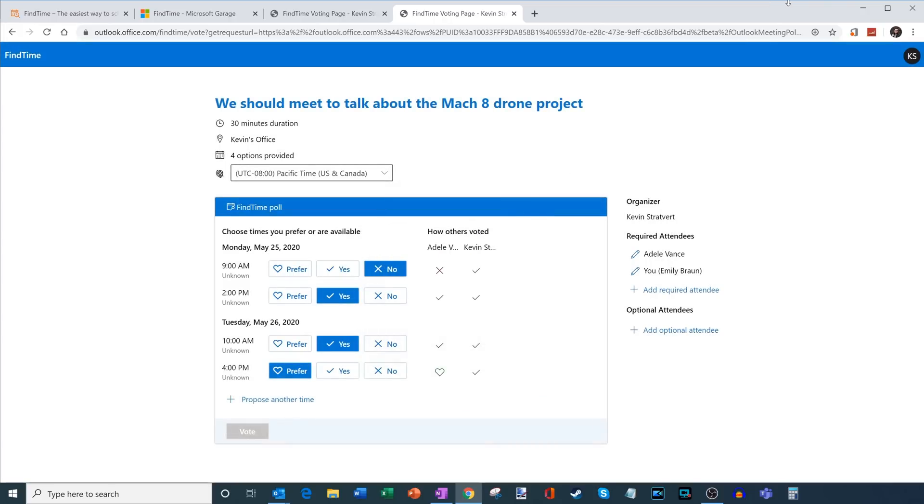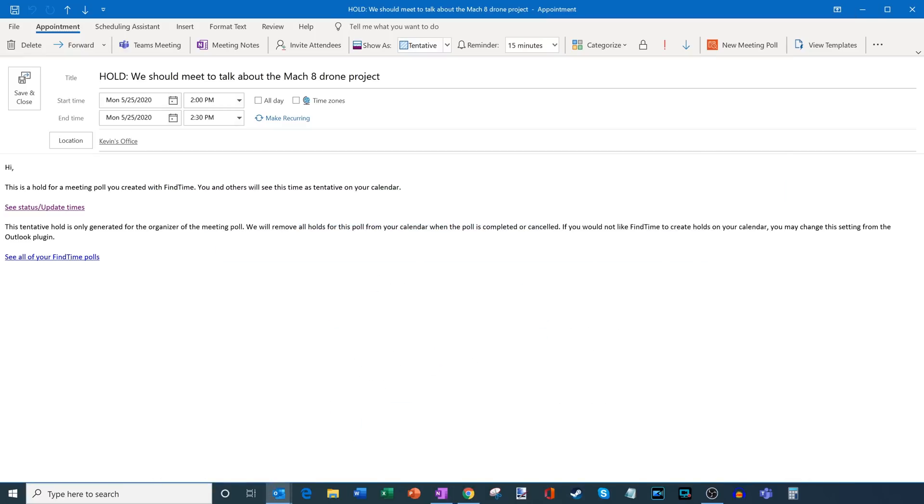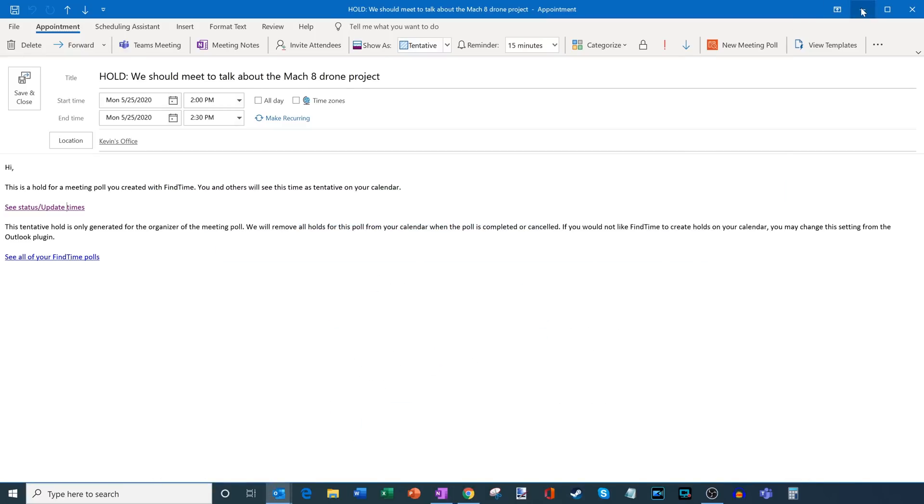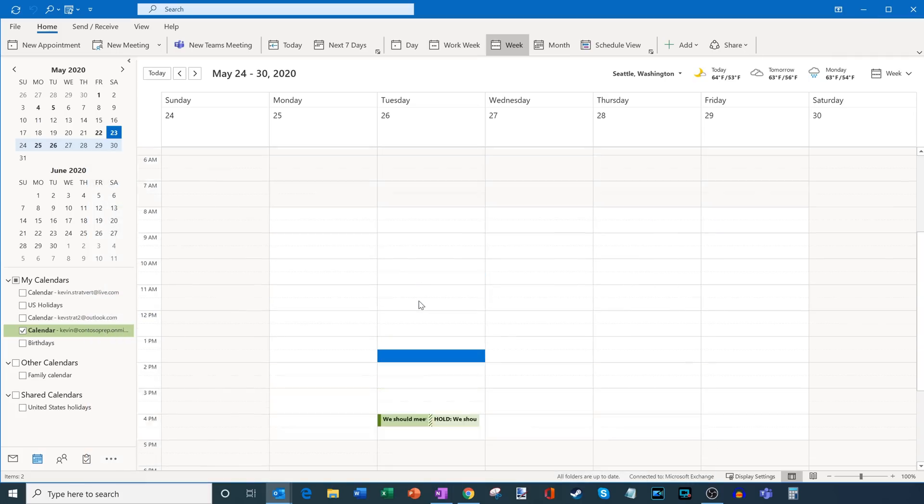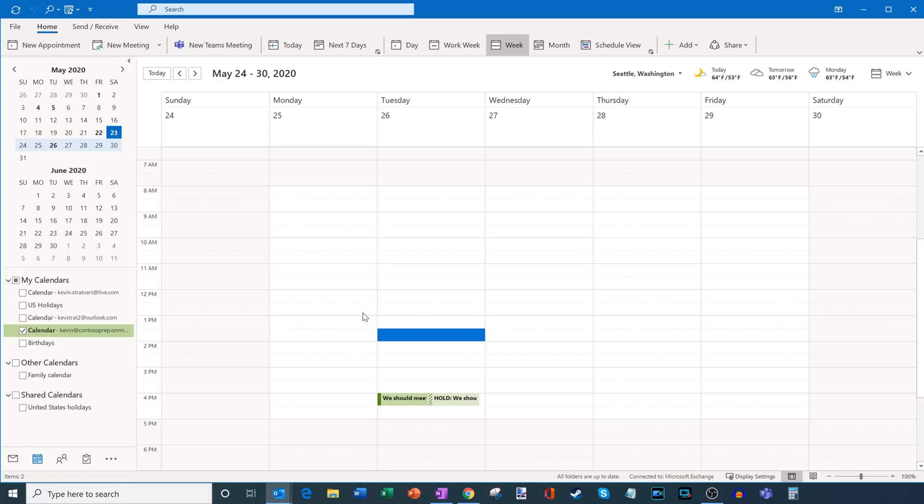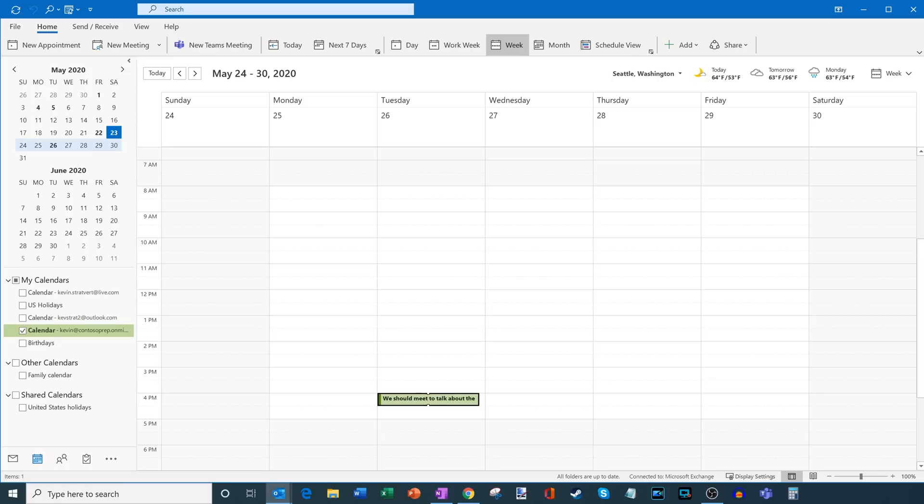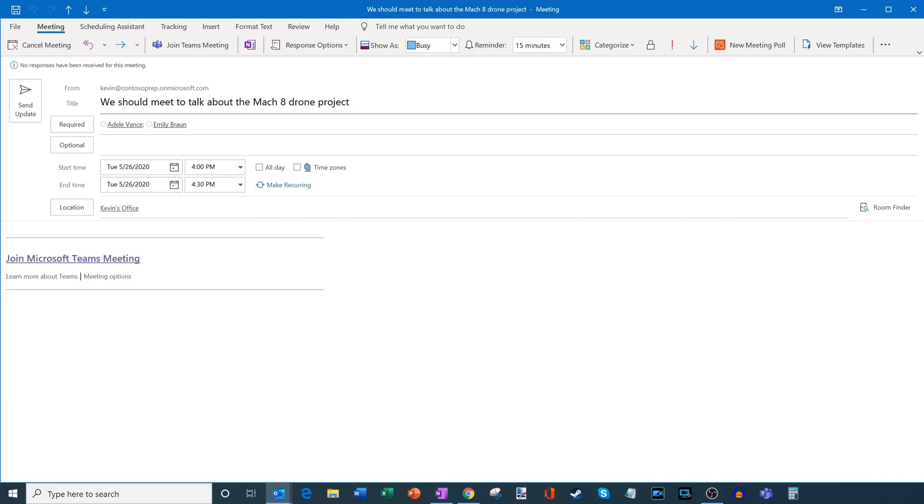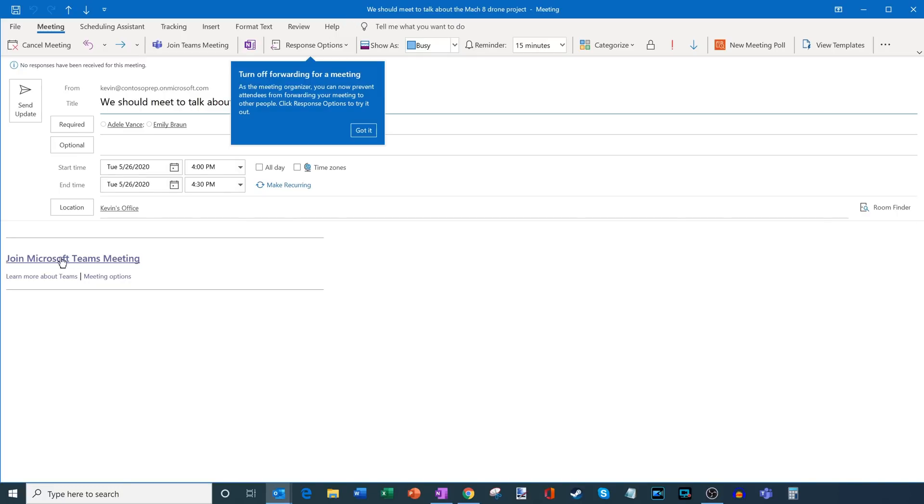So now everyone has voted. What I'm going to do is I'm going to go back into Microsoft Outlook. And one thing we'll see now, all of my holds have disappeared from the calendar and Find Time went ahead and it automatically scheduled the 4pm slot because that was the preferred slot. It worked for me. And then Adele and Emily liked that the most. And so if I click into this now, I'll see that the meeting has been scheduled. And I also have the ability to join the Teams meeting.